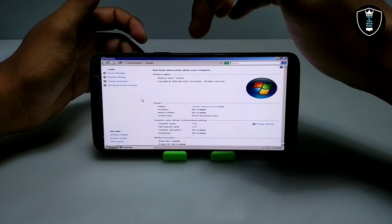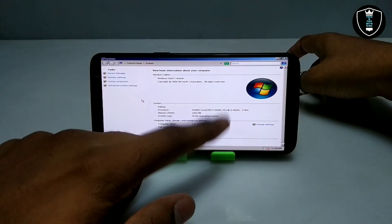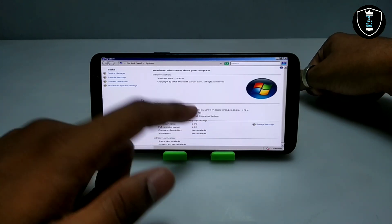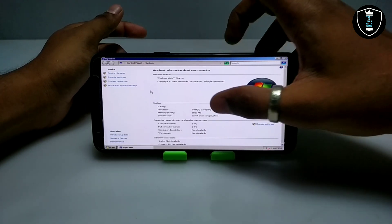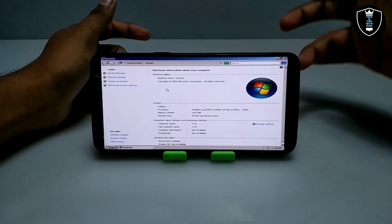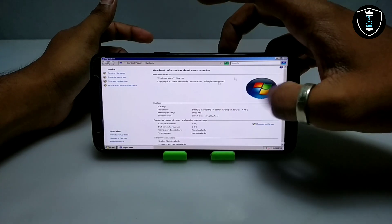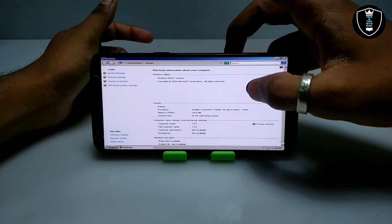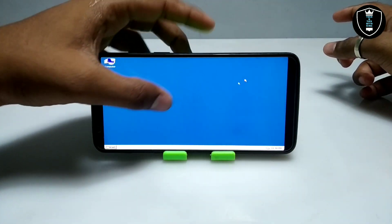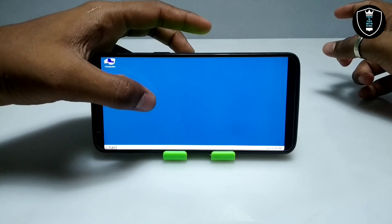This is Windows Vista Starter, 2006 version. We have selected the Intel Core i7 Sandy Bridge processor and 1023 MB of RAM, 32-bit operating system — these are all the settings we configured in Box. A lot of people comment that this is Windows XP and not Windows Vista, but this is indeed Windows Vista. It is opened in safe mode, which is why it looks like Windows XP.